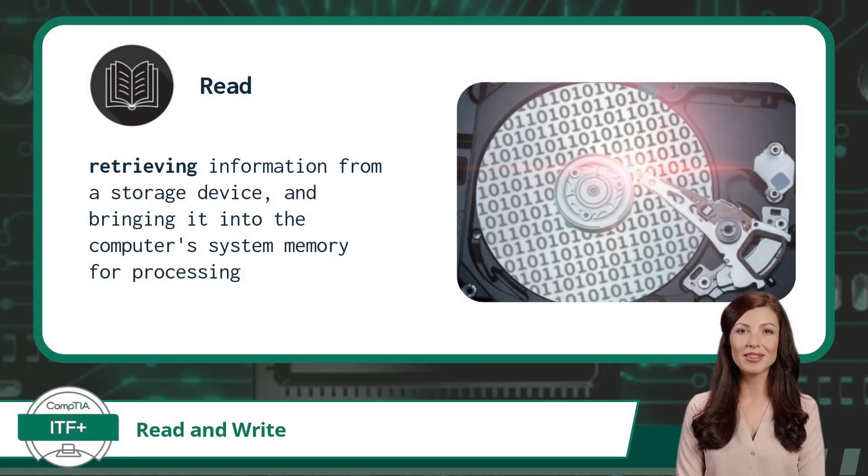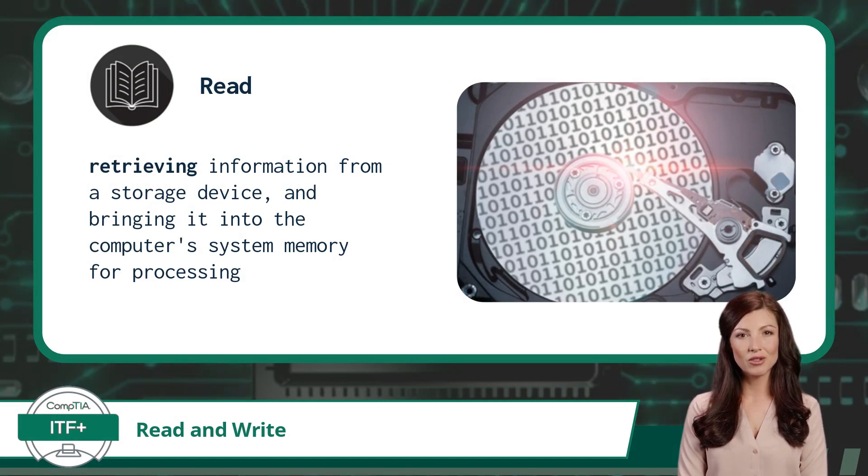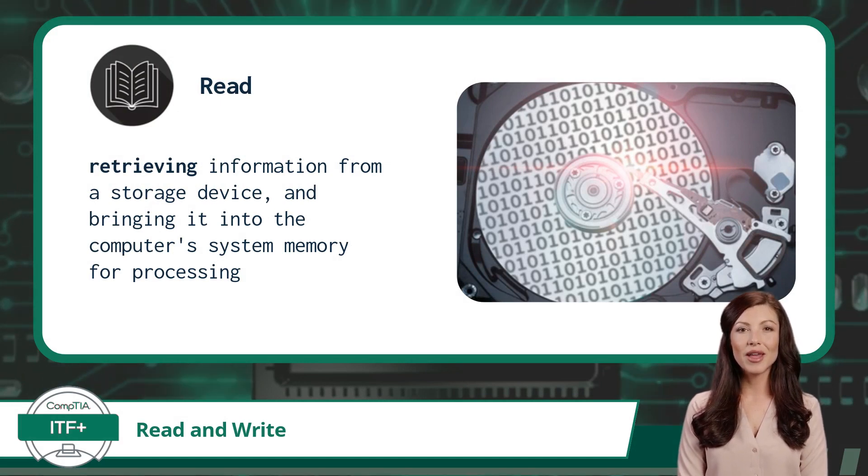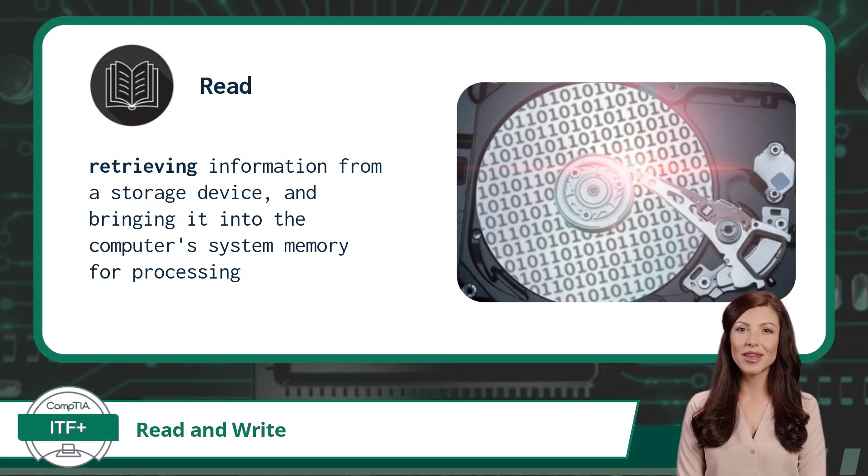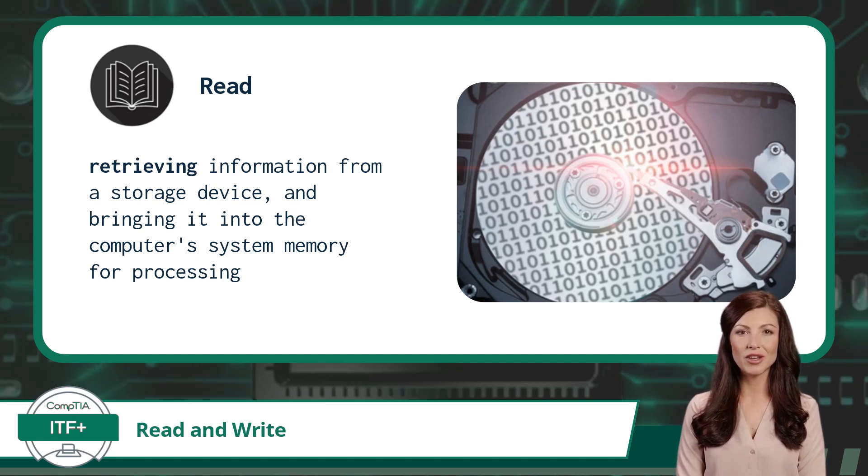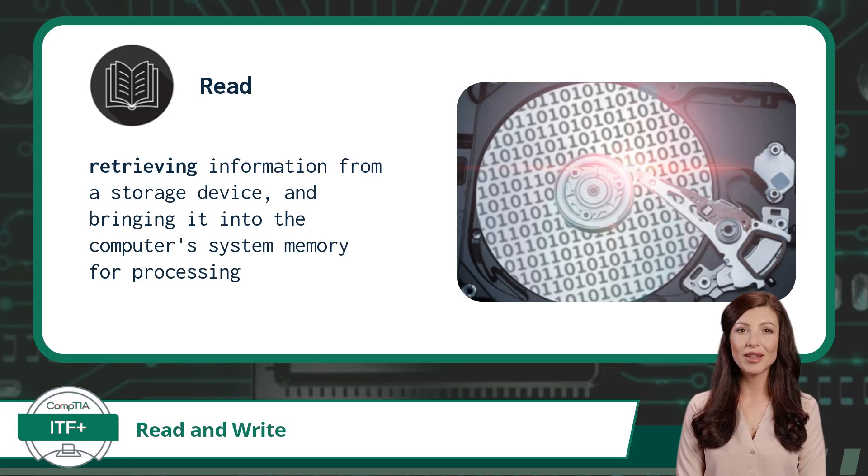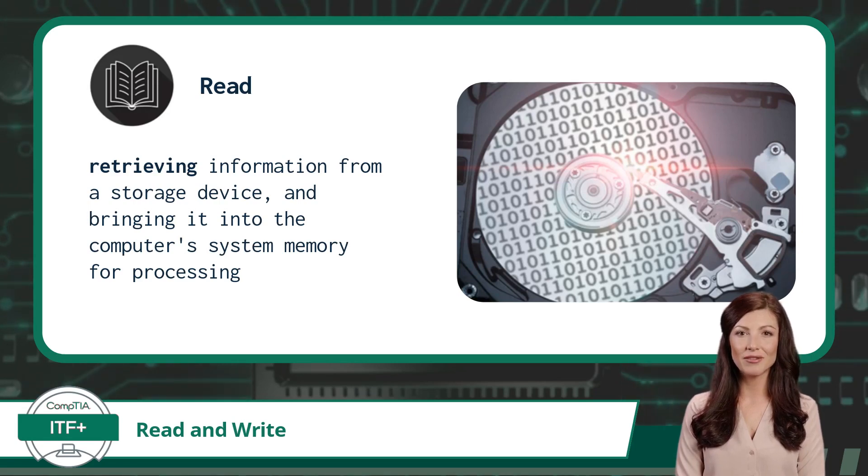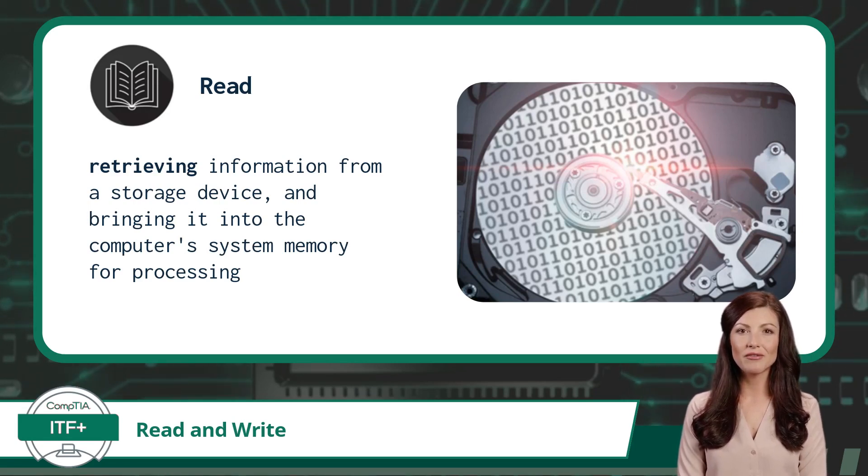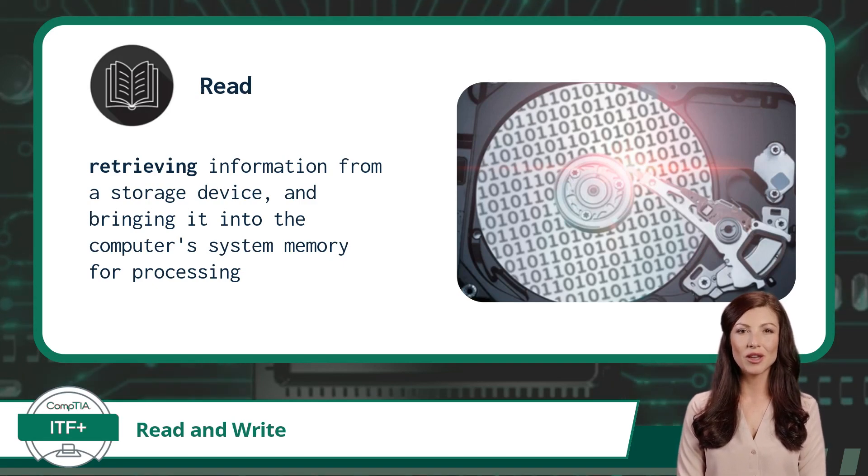It's time to break away from the exam objectives for a moment and do a bit more bonus teaching in order to discuss read and write. Data read and write operations are a foundational topic with various applications, including software development, database management, data analysis, and file storage. And I feel this is the perfect time to talk about read and write, as we have just finished working with storage drives.